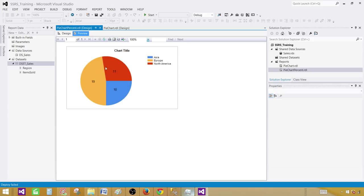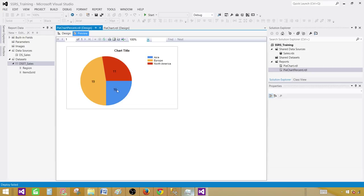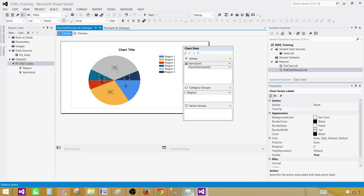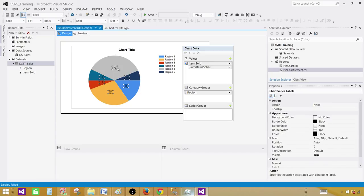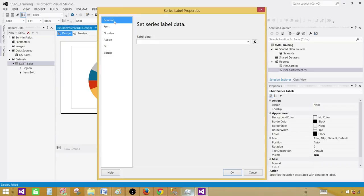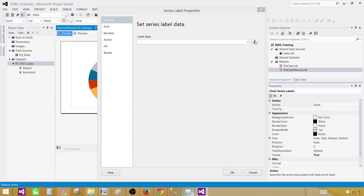Now this is great. But what we would like to do is we would like to see the percentage. We would like to see out of 100 for these values, like okay for 19 how much percentage is sold in Europe and which percentage is sold in North America and Asia. So let's convert them from the actual numbers to the percentages. So go back to design and click on these data labels here. Once it is selected right click and say series label properties. In general you have label data. So here we have expressions. Click on the expressions.